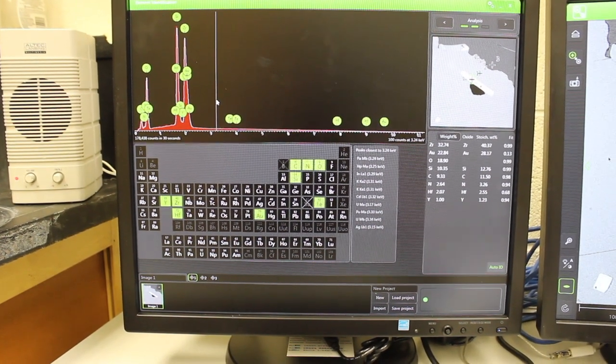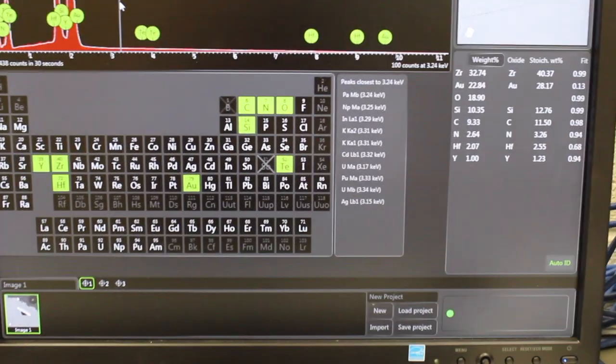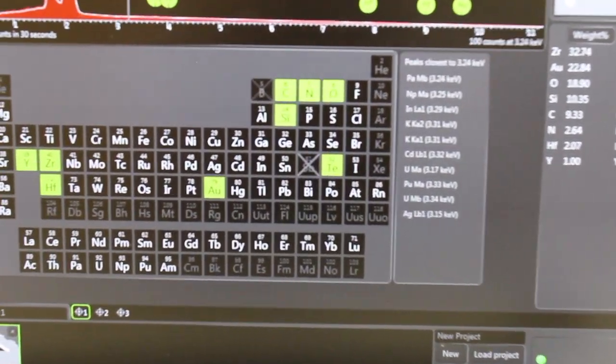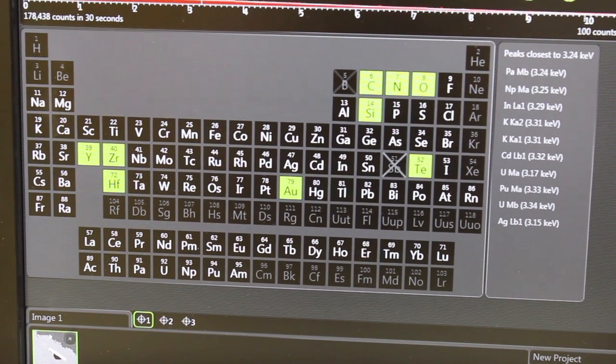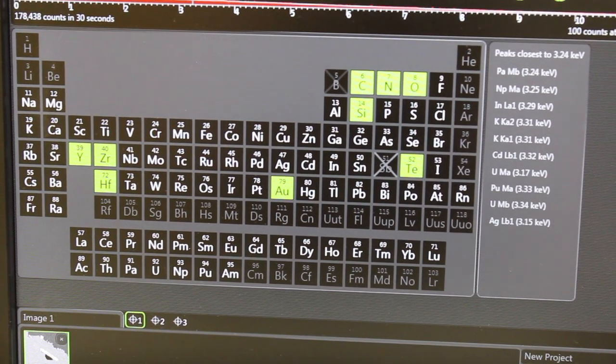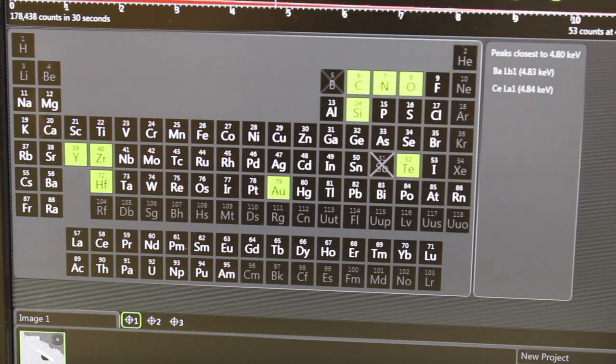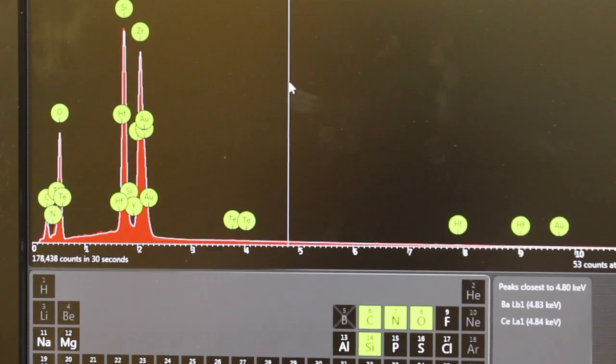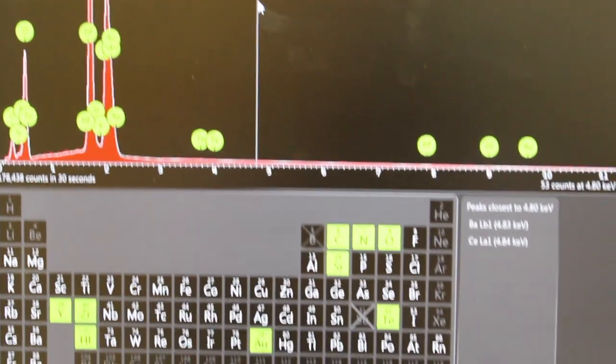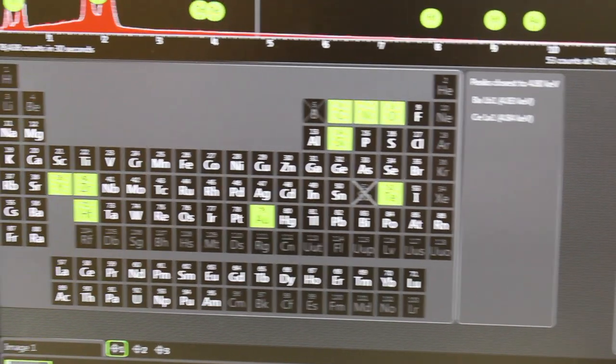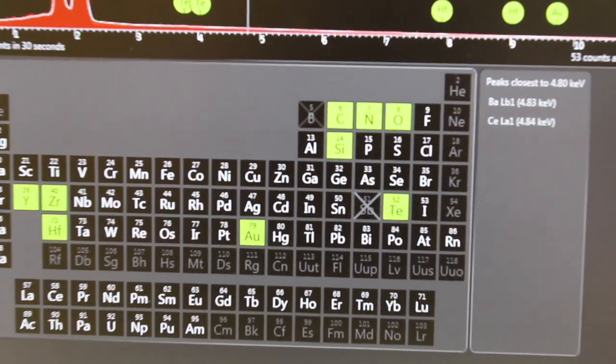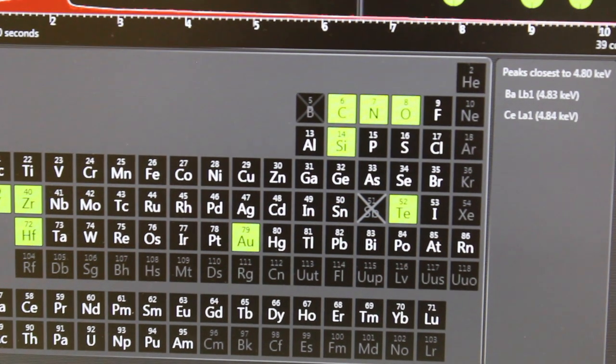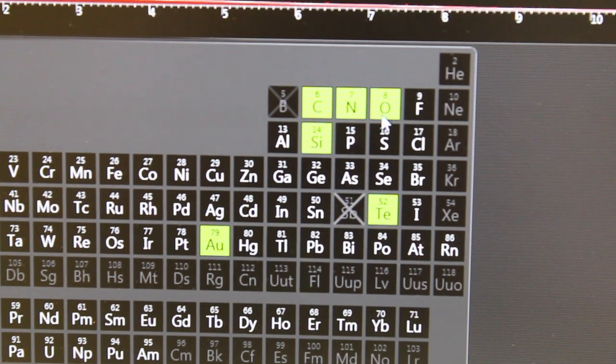You'll see that below that is a periodic table and the software is making an attempt during and after the analyses to identify elements based upon the energies of the EDS bands that you see above as peaks. Some of these need to be looked at by a human and so you're going to have to use your better judgment to decide if the software has done the analysis correctly or not.